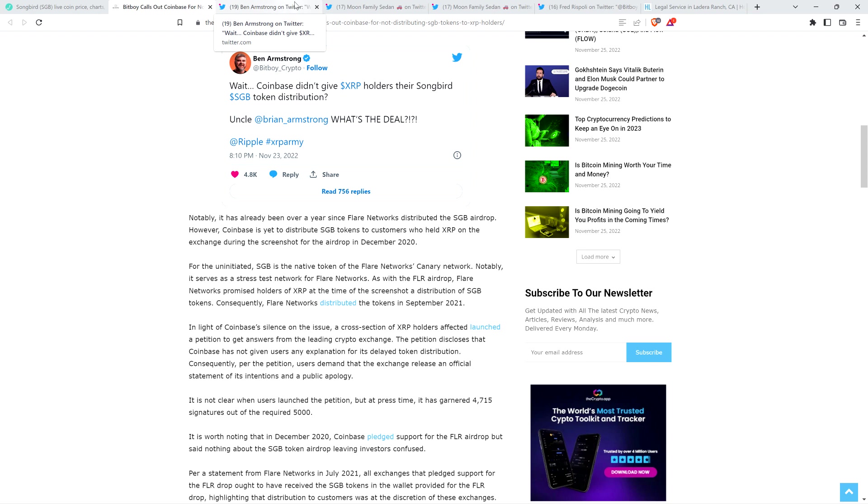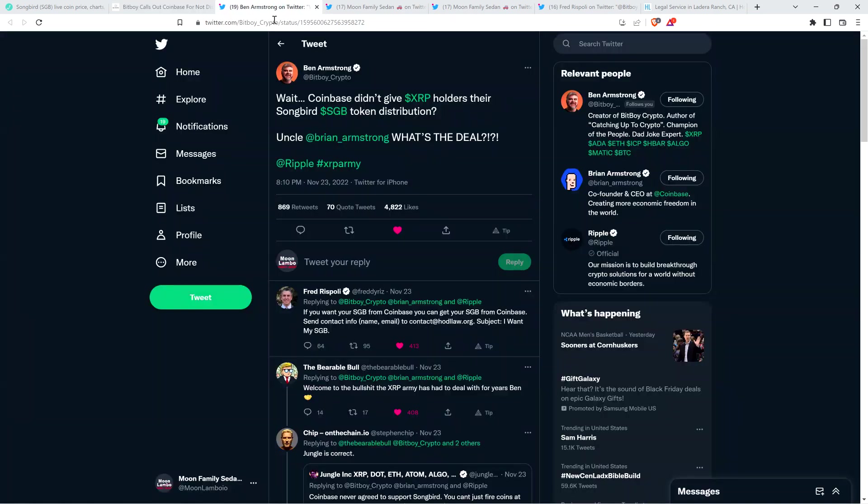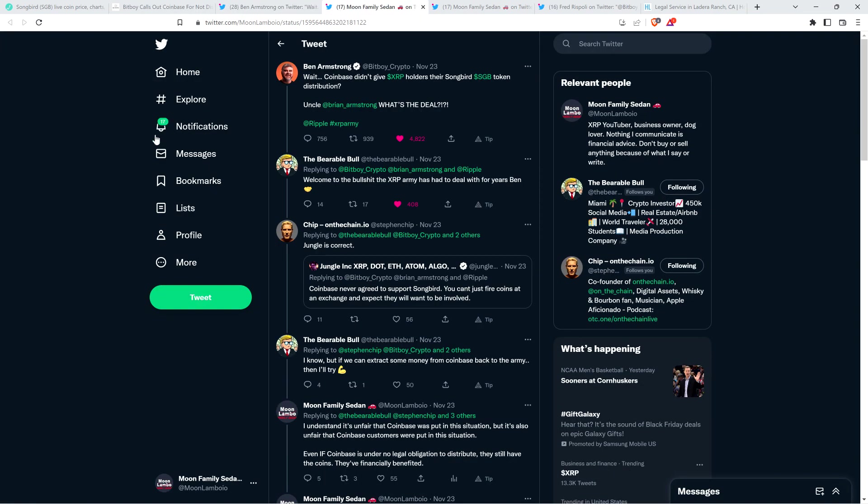So Ben Armstrong caught wind of this, and that's why he started tweeting out about this, which I think is a healthy, positive development here. And so my fellow XRP YouTuber, The Bearable Bull, responded to Ben Armstrong and wrote, welcome to the BS the XRP army has had to deal with for years, Ben. And then Chip from On The Chain shared a tweet from my fellow XRP YouTuber, Jungle Inc.